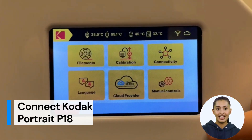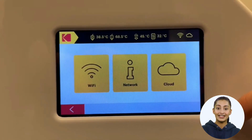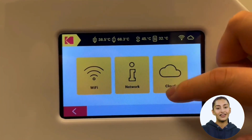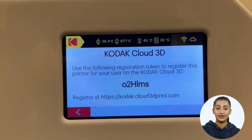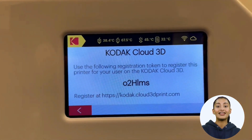Please follow the setup wizard. First click the Setup button, then click the Connectivity button, then click the Cloud button, and you will see the access code.